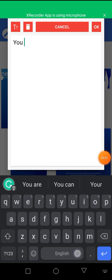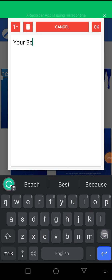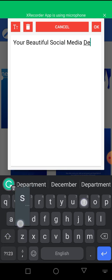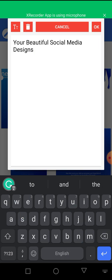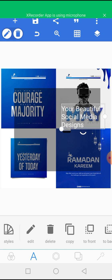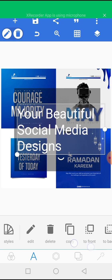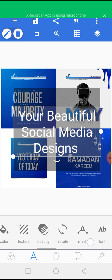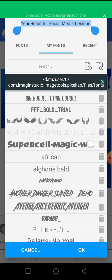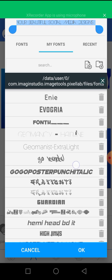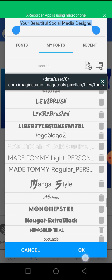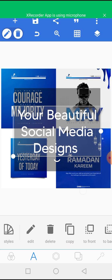Click on 'Opacity' and reduce the opacity. Then add your text — 'Your Beautiful Social Media Designs.' Let's also change the font to something else.